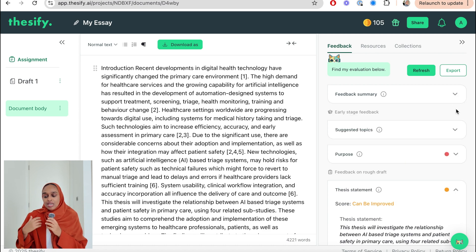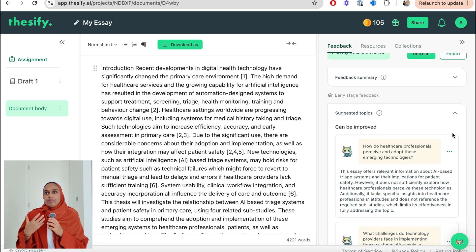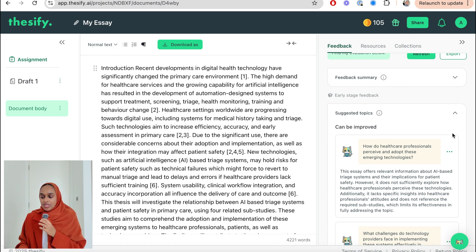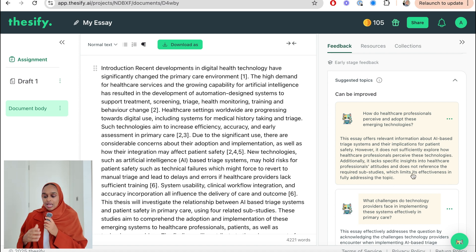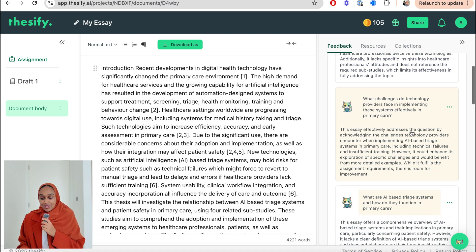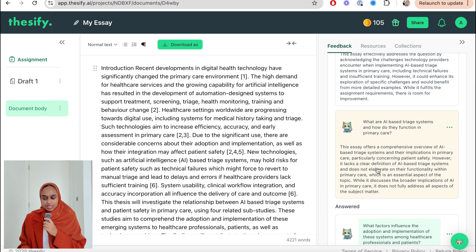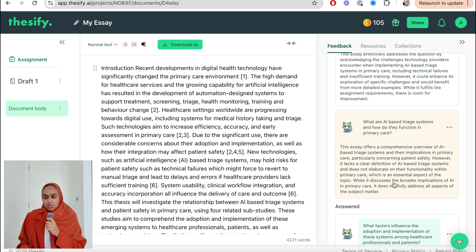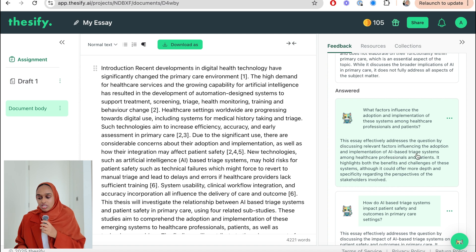It's then going to give me some suggested topics — topics I could include to improve and enhance what I've already written. It's saying maybe I can add more detail about the technologies, the attitudes, the sub-studies, the challenges faced, and primary care. It's saying I've discussed a little bit but don't fully address all aspects. However, I have answered two questions — I've really looked at how it influences the adoption and implementation, so that's good.